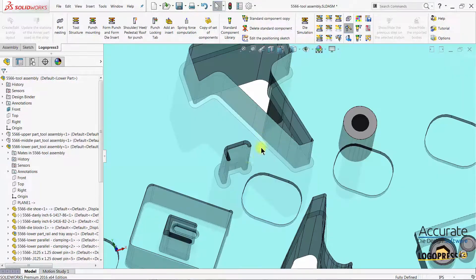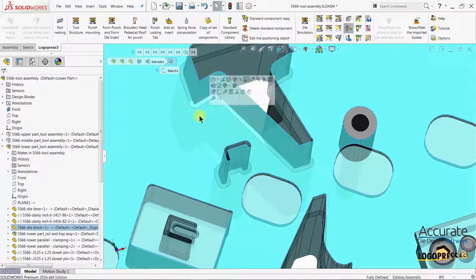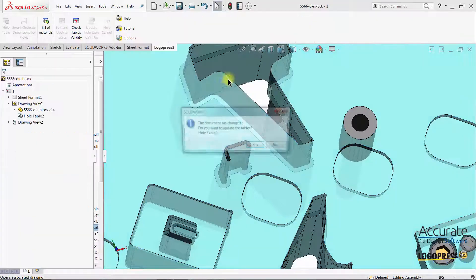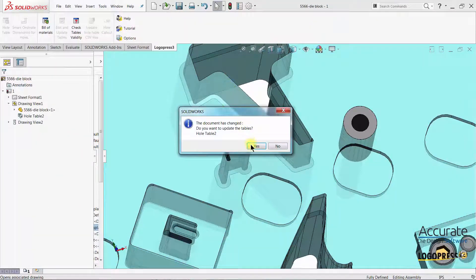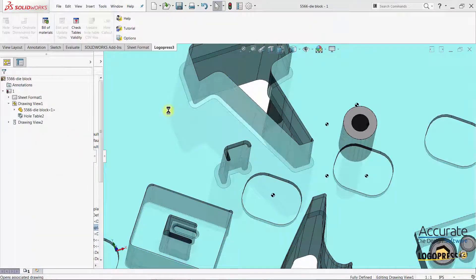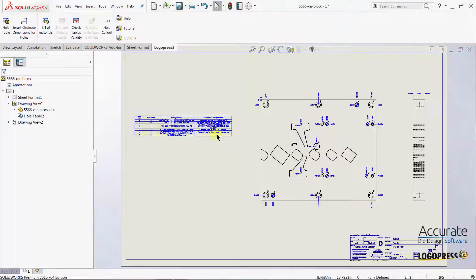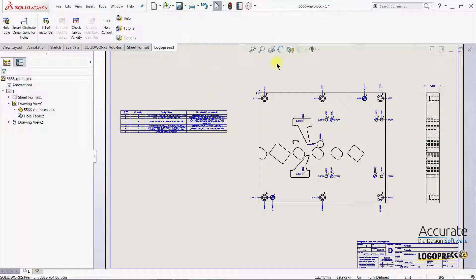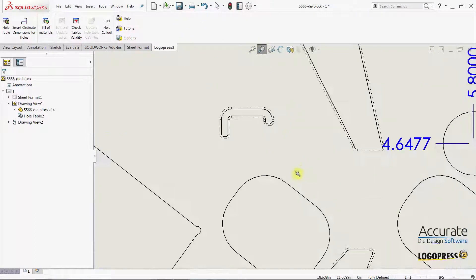If I open up the drawing for the die block, you can see that the die opening has also updated in the detail drawing.